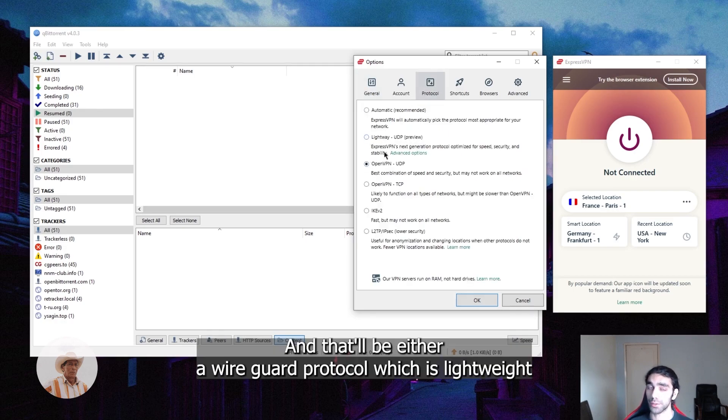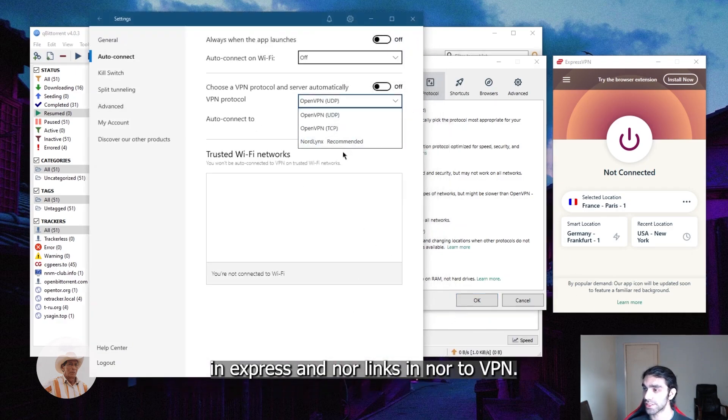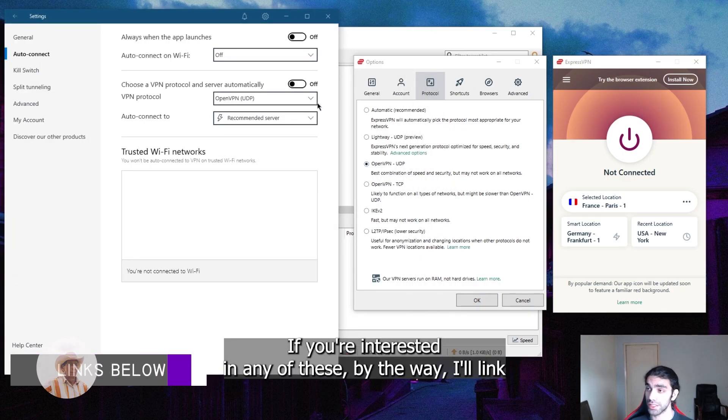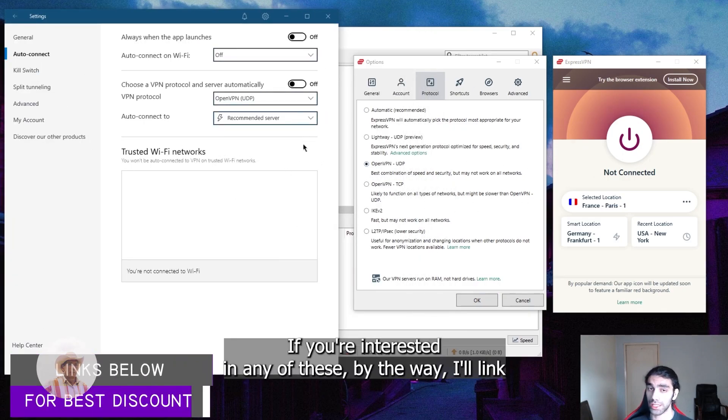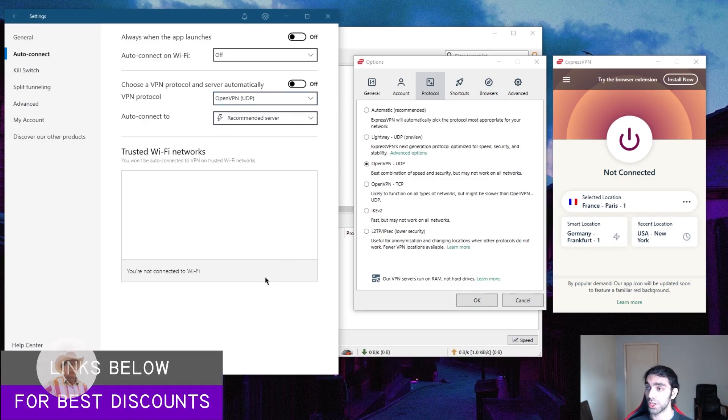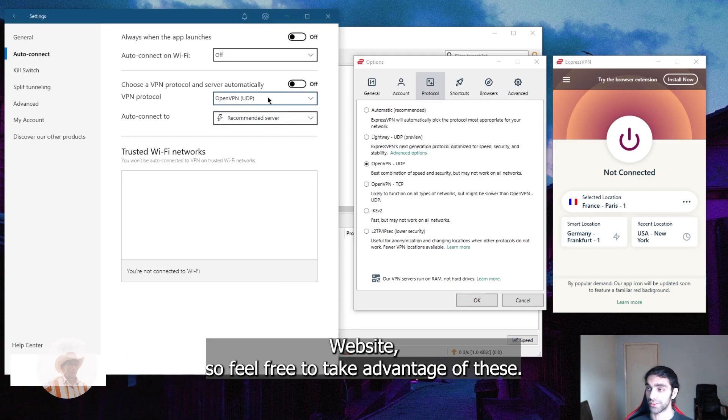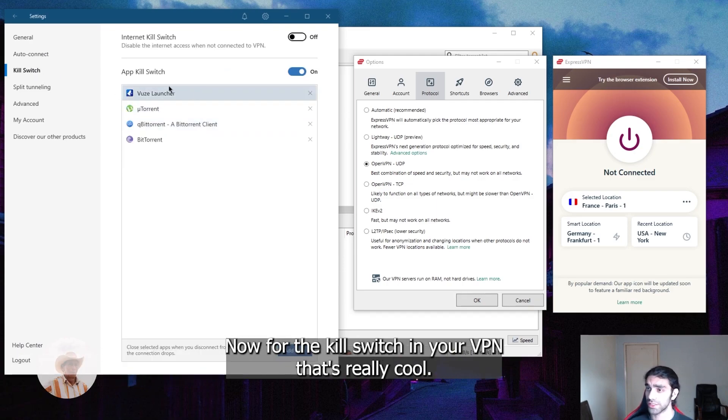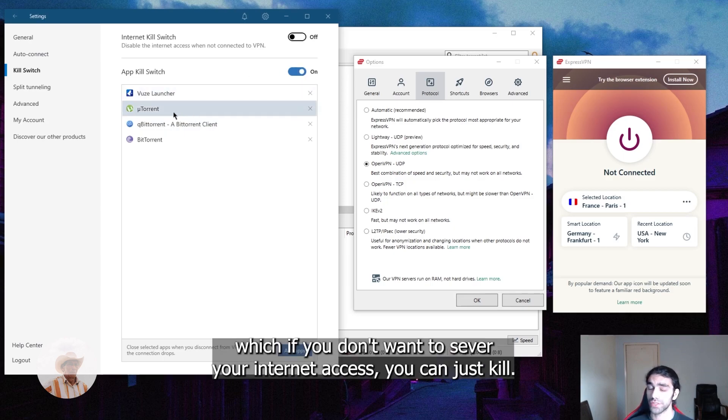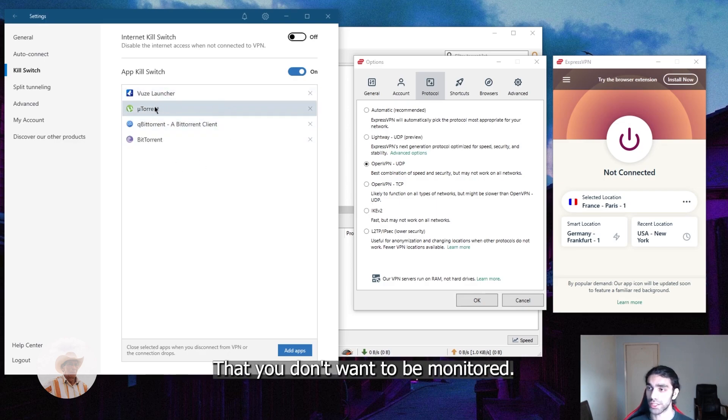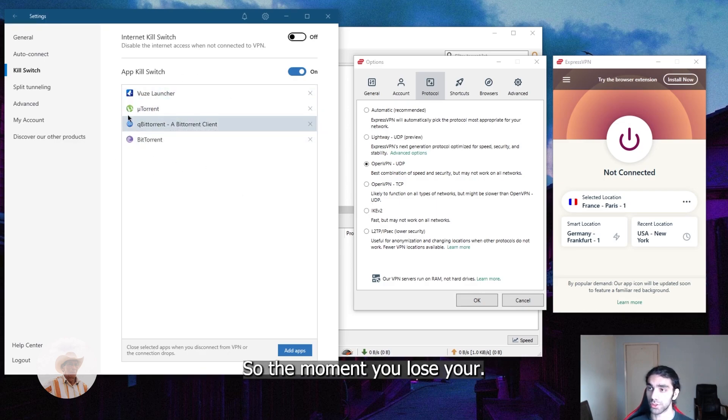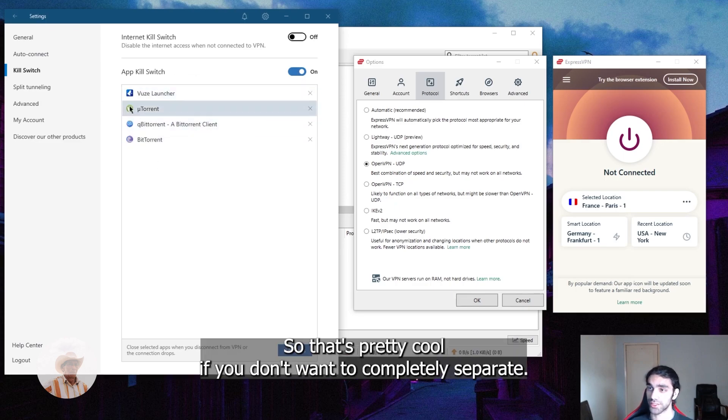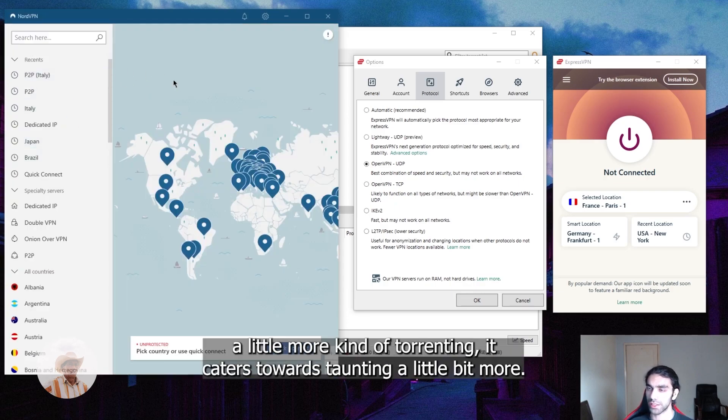This will make sure that in case your VPN connection drops for whatever reason, you will lose internet access. So as far as your ISP is concerned, you're offline. Next, you want to look for a good protocol to use, and that'll be either a WireGuard protocol which is lightweight, and ExpressVPN and NordLynx in NordVPN. If you're interested in any of these, I'll link some special deals and offers in description down below. You might not find them on the original website, so feel free to take advantage of these. Now for the kill switch in NordVPN, that's really cool. They have an app kill switch, which if you don't want to sever your internet access, you can just kill the applications you're using that you don't want to be monitored.